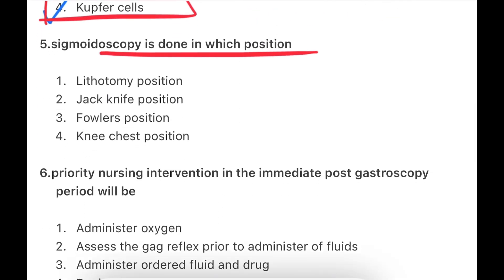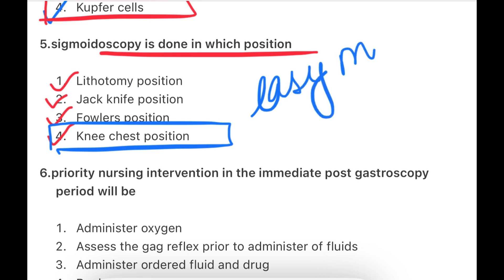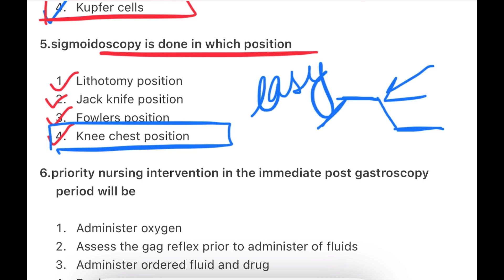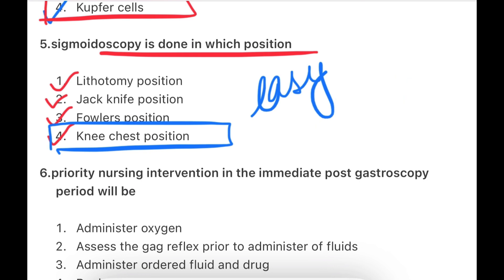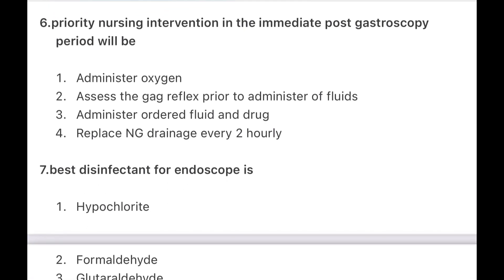Next: Sigmoidoscopy is done in which position? The options are lithotomy position, jackknife position, Fowler's position, or knee-chest position. The answer is knee-chest position. In this position, the sigmoidoscope can easily move through the colon — the person's knees are on the surface, upper body tilted down — allowing easy movement and better visualisation. That's why knee-chest position is used for sigmoidoscopy.